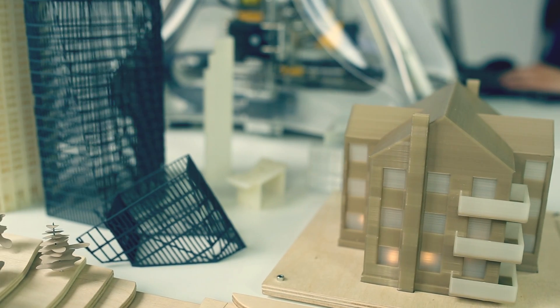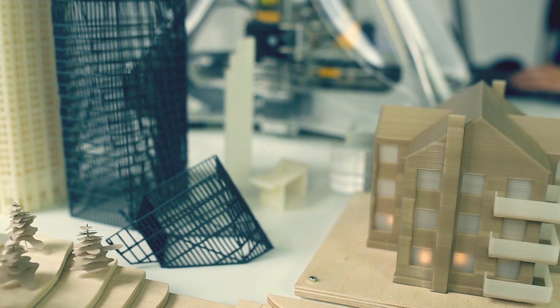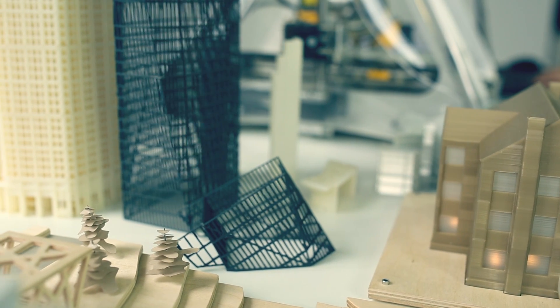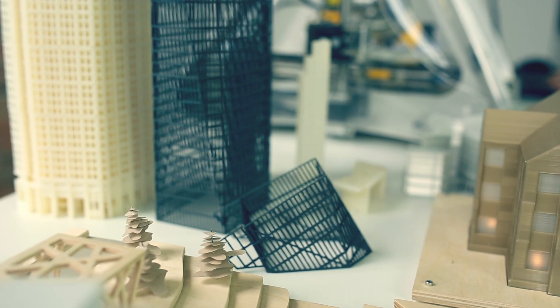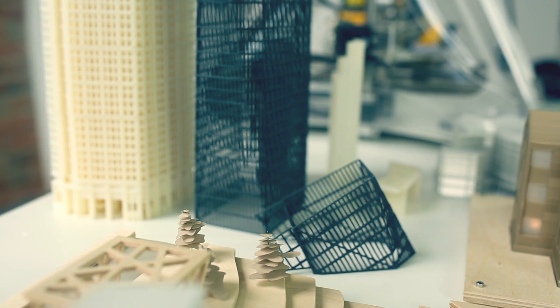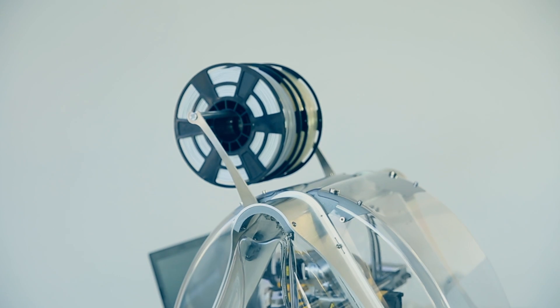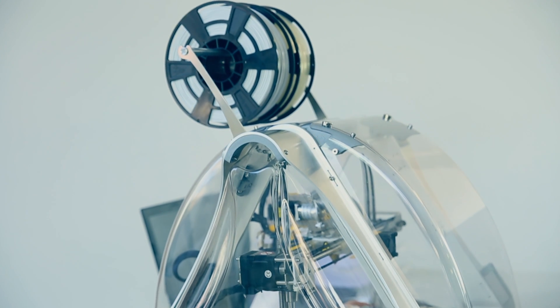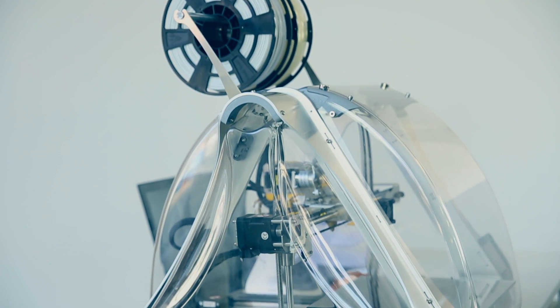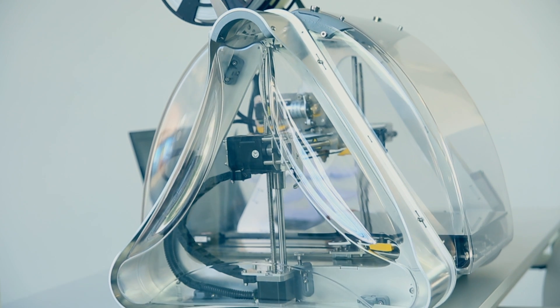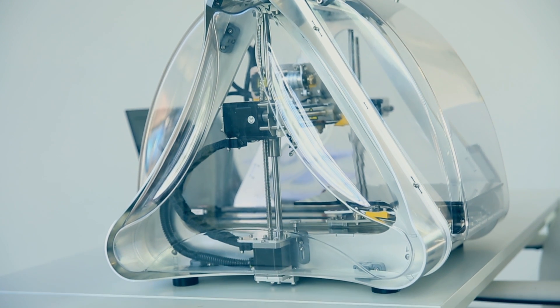Zmorph prints, mills, cuts and engraves. It goes where ordinary 3D printers just can't go and still fits on your desk. There's no other solution which gives such freedom while saving both time and money.